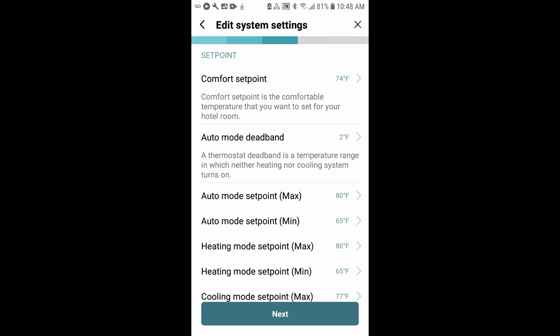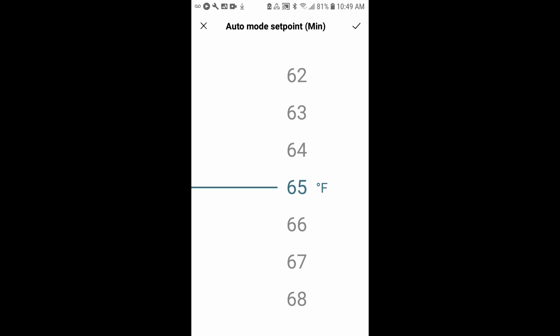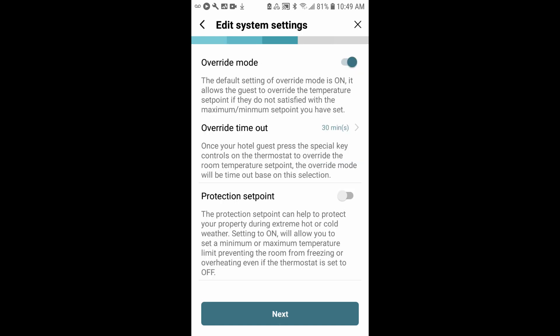And then your set points. There are 3 different modes supported by this thermostat. You can have auto mode, the guest can set it to heat, or the guest can set it to cool. Now, the temperature range that's displayed or available to the customer is set here. So in auto mode, we'll allow them to adjust it all the way up to 80 degrees and all the way down to a minimum of 65 degrees. Again, if you'd like to adjust that, just hit the arrow. You can adjust it there and accept the change. The defaults, I like the default settings here, so I'm going to leave them alone. But this is where you would make those changes. Tap next.